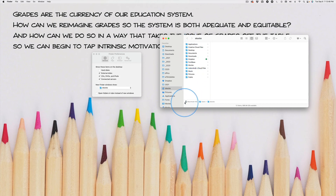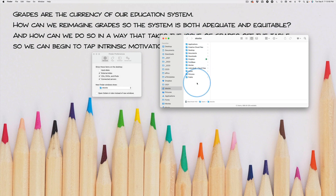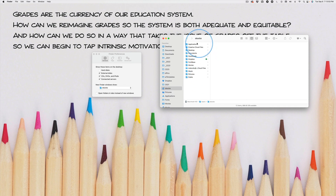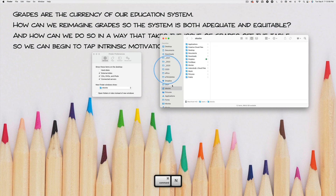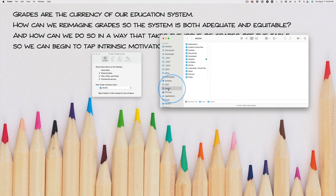Just because some students will ask: yes, I have some different folders than you will have — this is my computer at home, so don't worry about that. Just make sure that when you open up a new Finder window with Command+N, it opens up where your ID number shows.